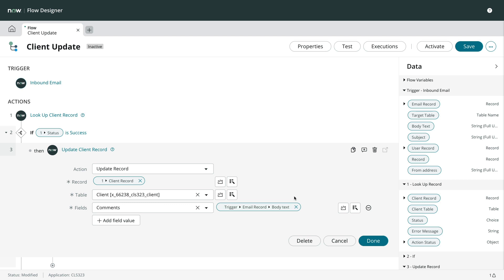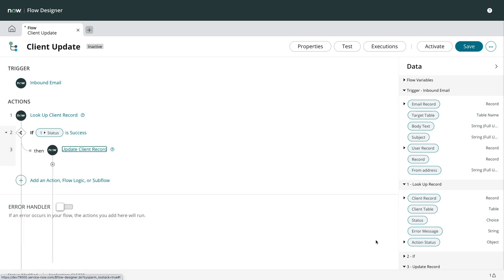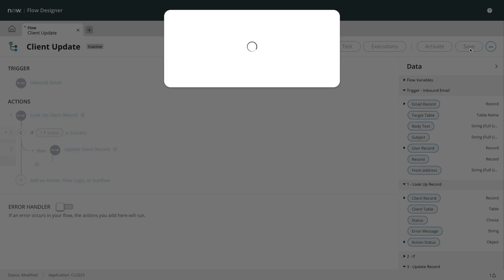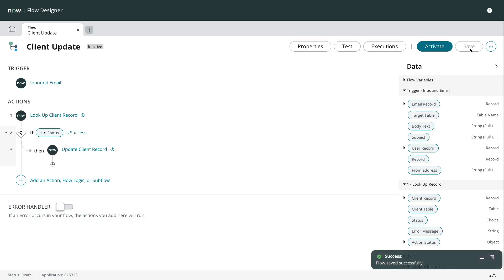When we've got all those done, we'll save the flow. Here's something else we need to keep in mind. If we need to process any email attachments, we'll need to deal with them separately by navigating to ServiceNow core email.